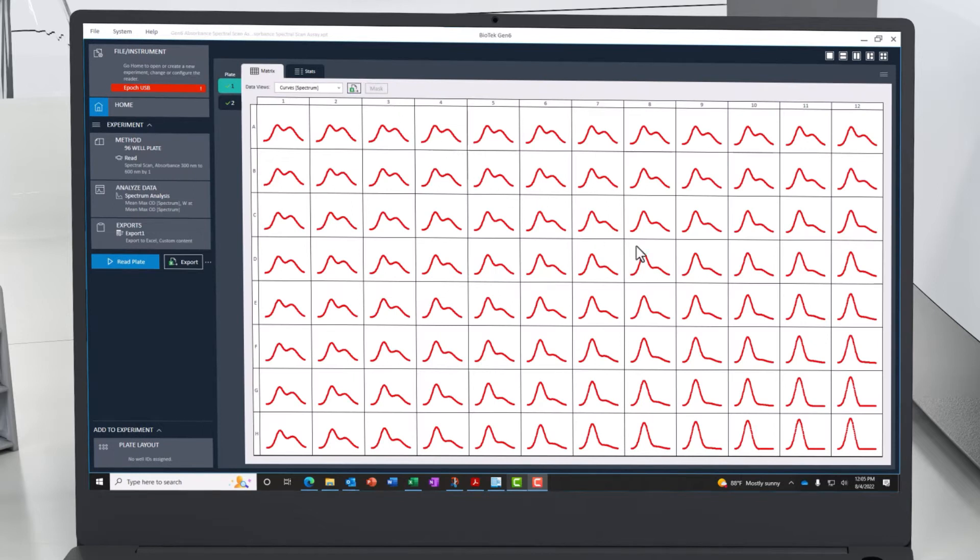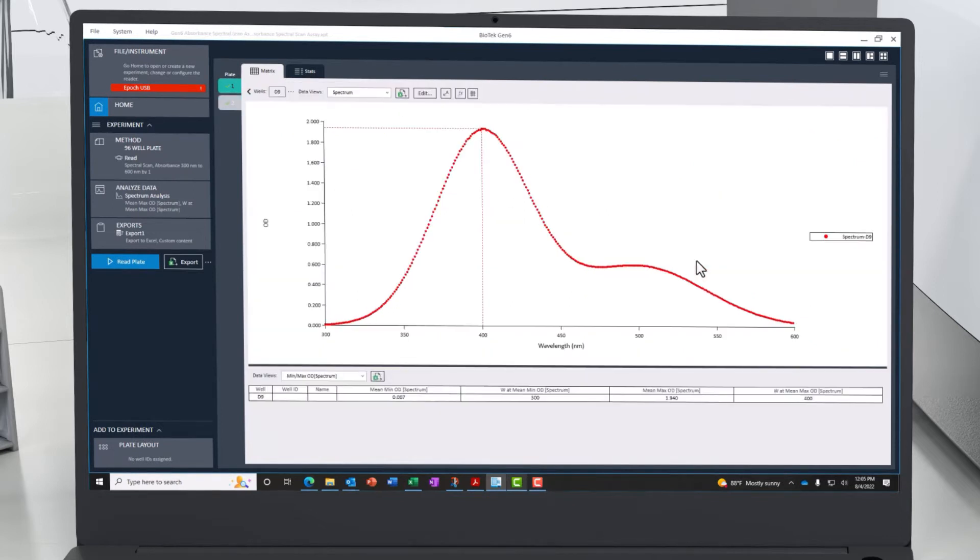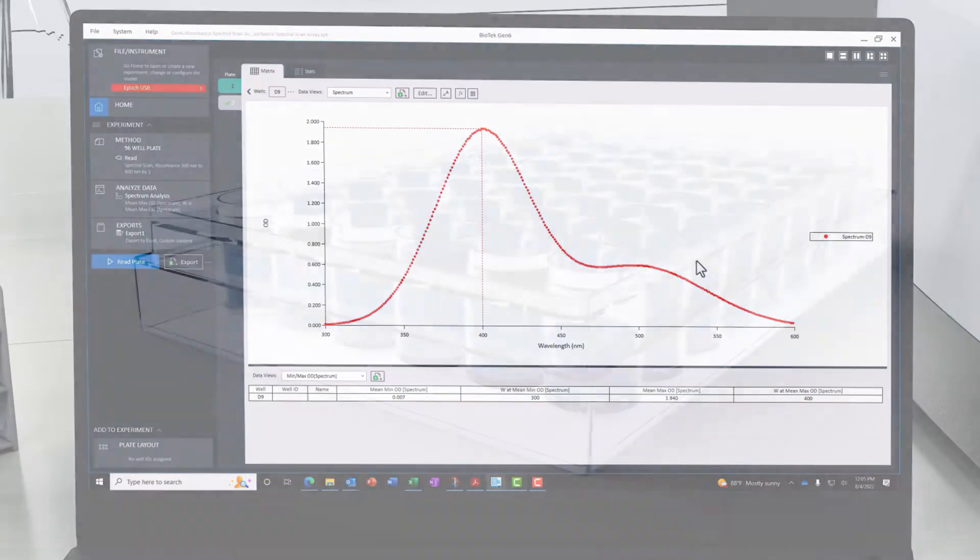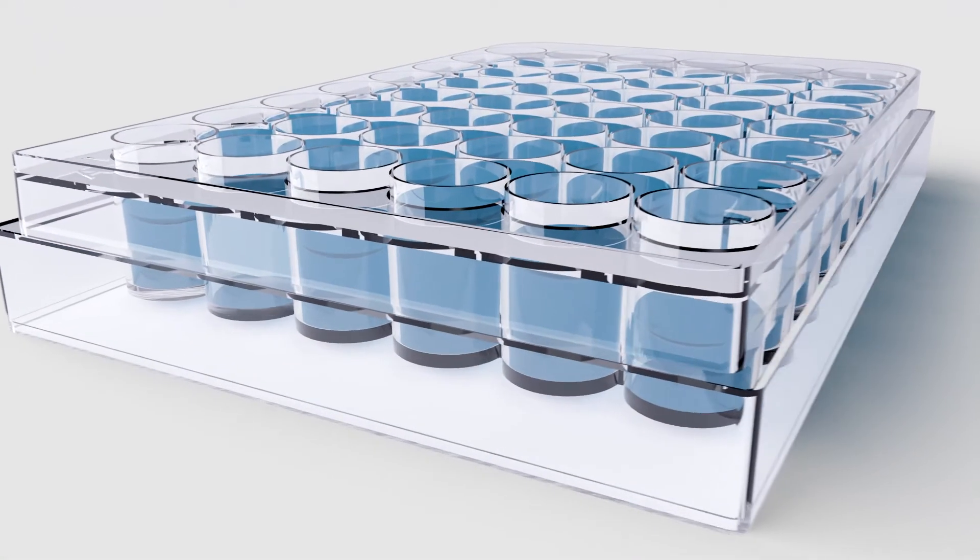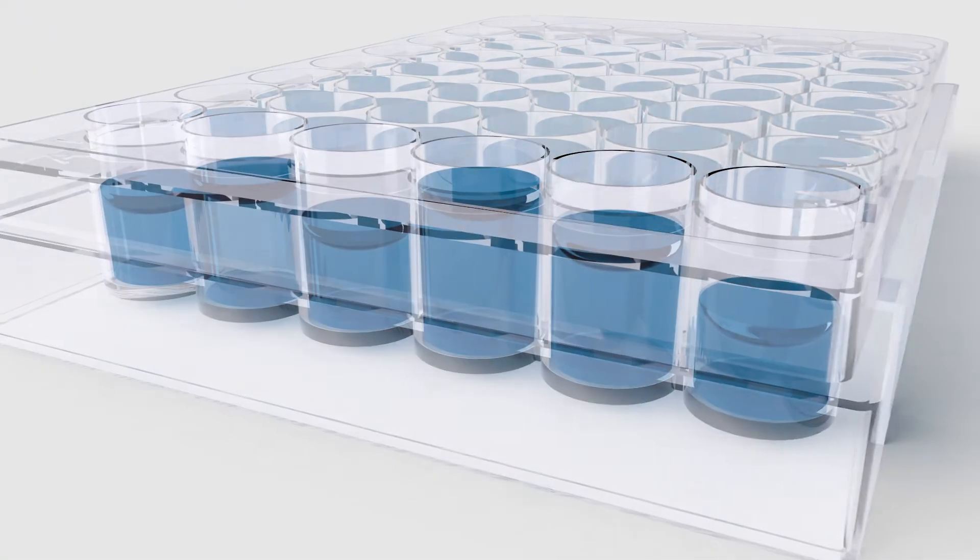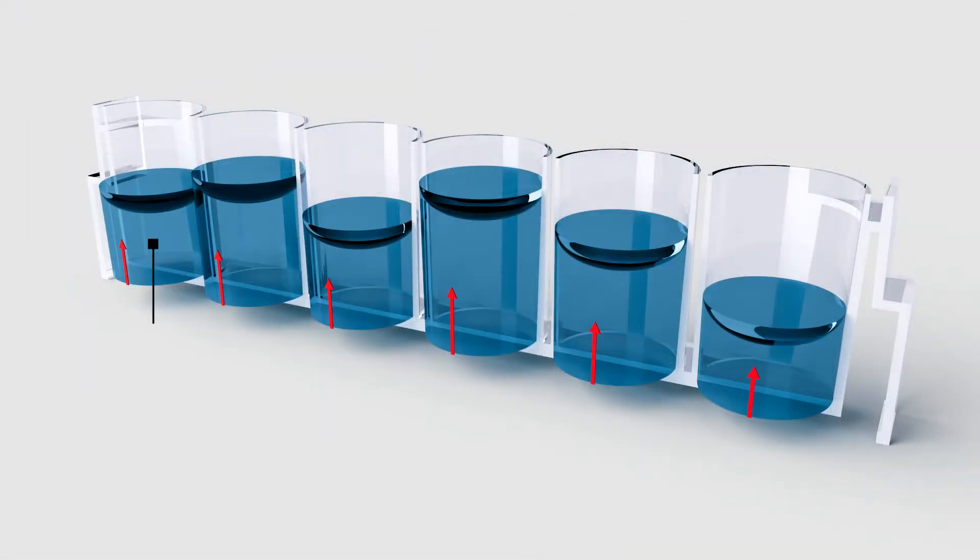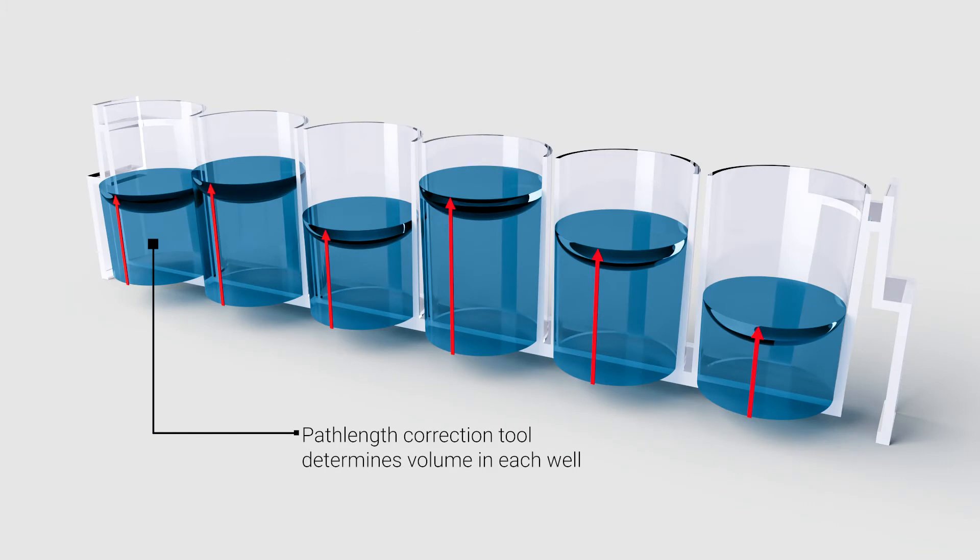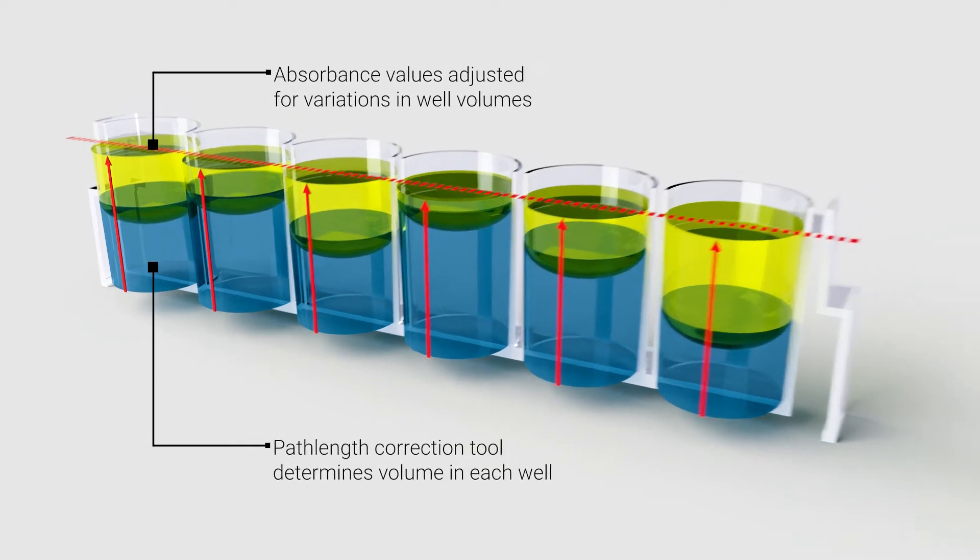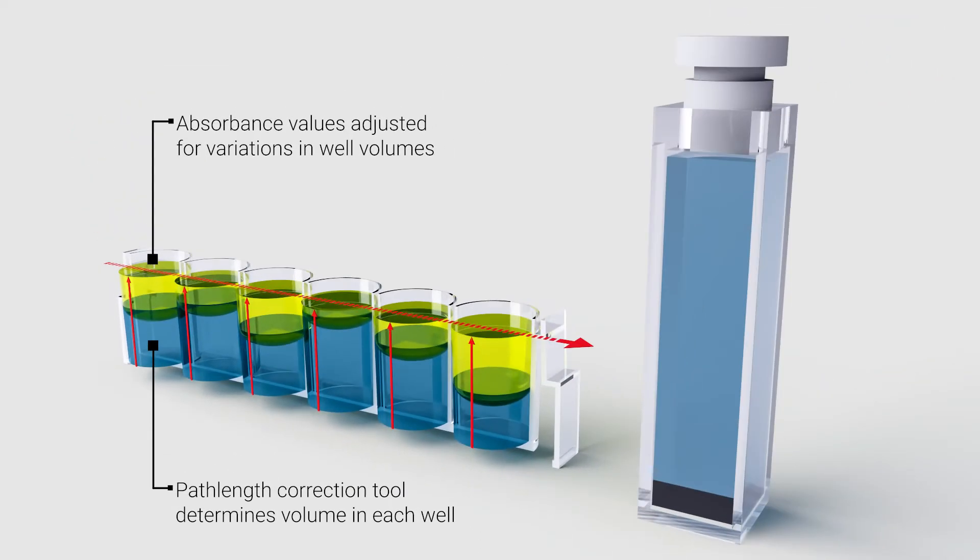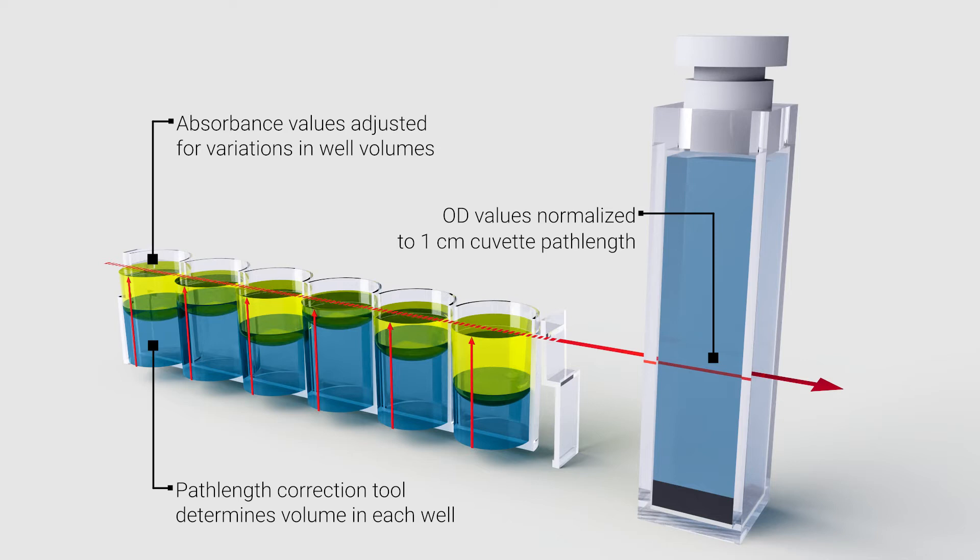Spectral scans of unknown samples can automatically determine the optimal wavelength to use for future experiments. To adjust for potential pipetting variations from sample to sample, an automated path length correction tool can be incorporated to ensure accurate values are returned. OD values are normalized to a 1 cm equivalent path length as if the system was reading in a cuvette.